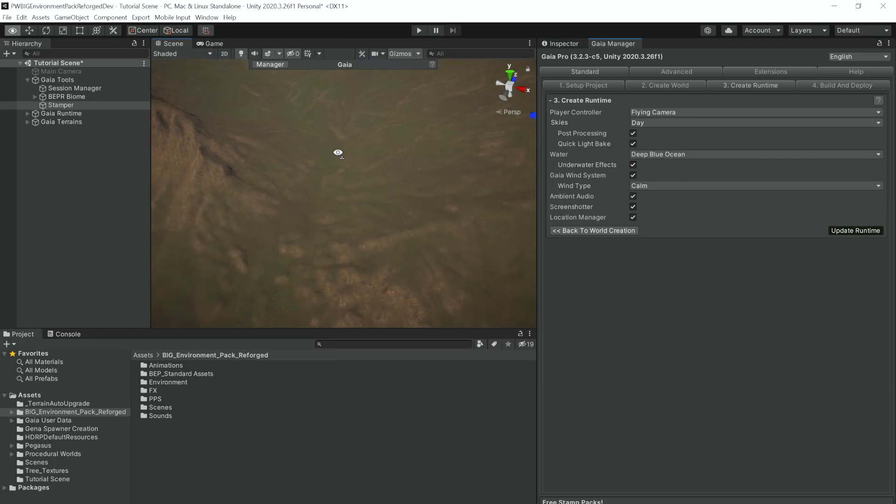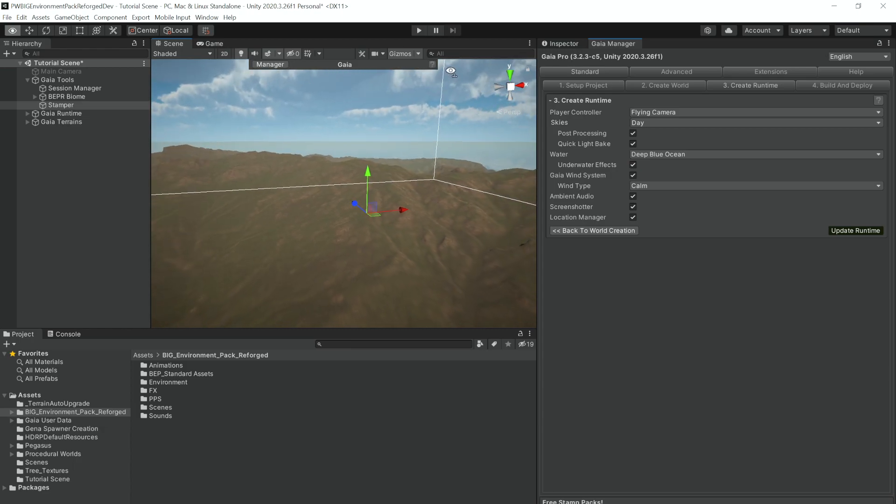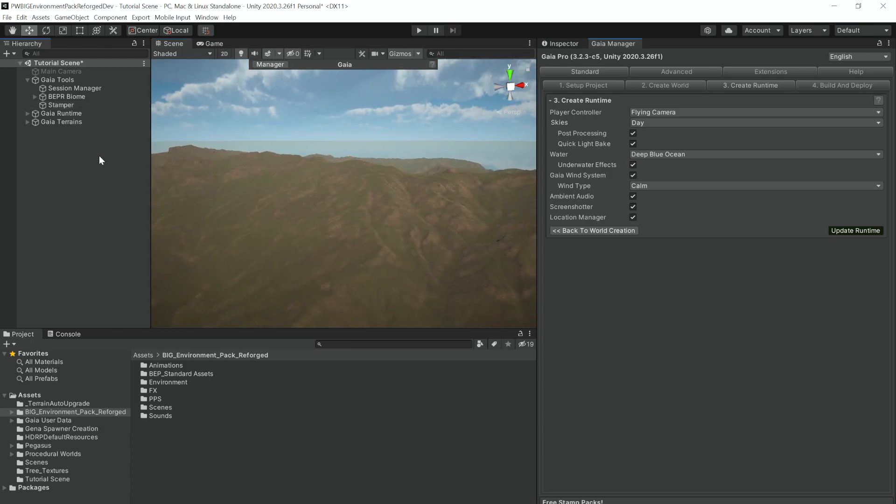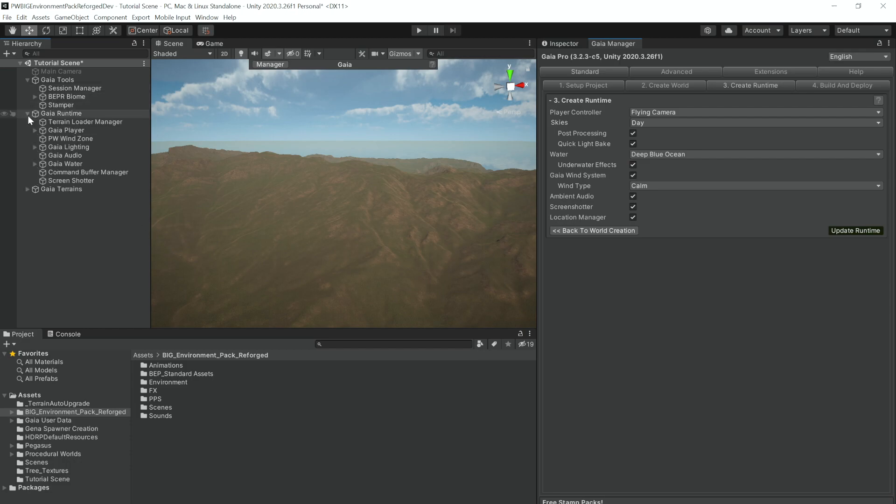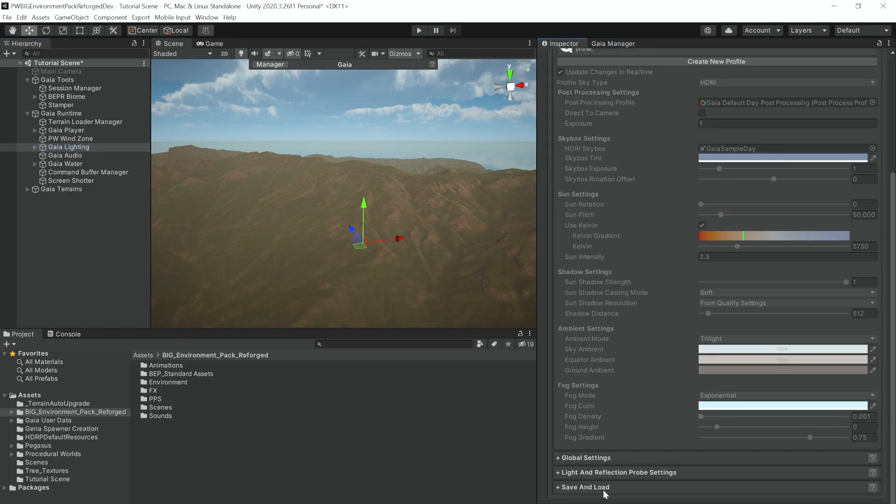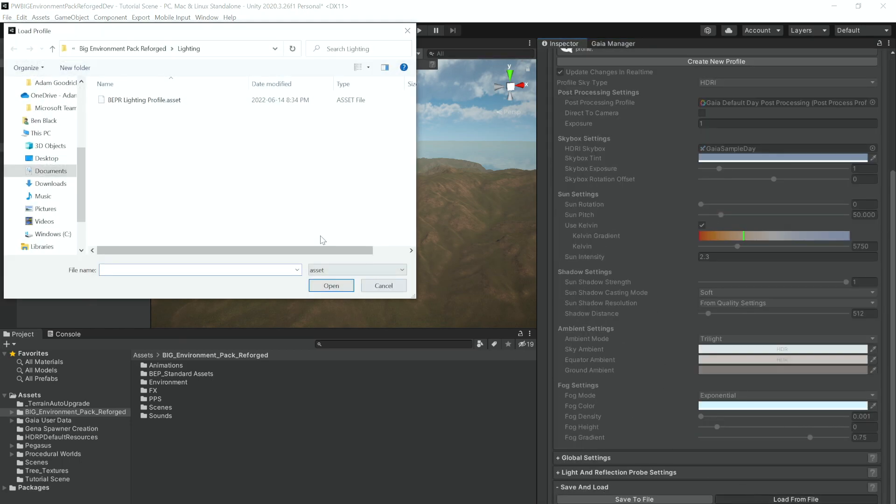However, this isn't delivering that Dark Souls-like look that you want for this pack, so what you're going to want to do is go to Gaia Runtime, Gaia Lighting, and then Save and Load, Load from File.